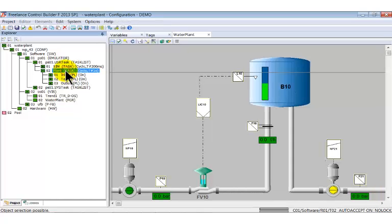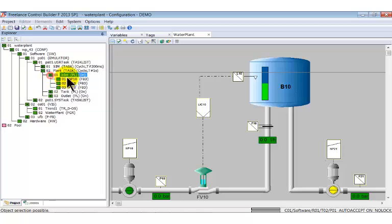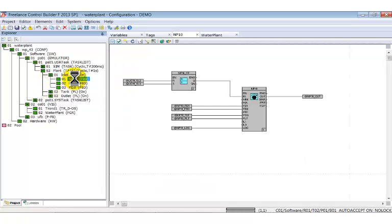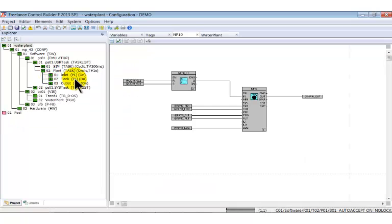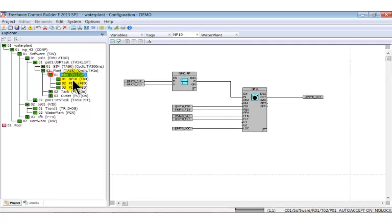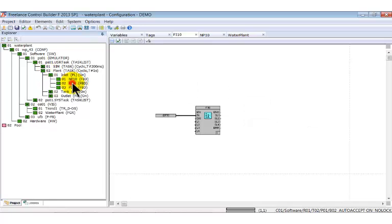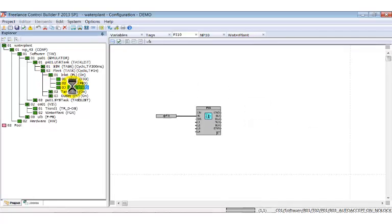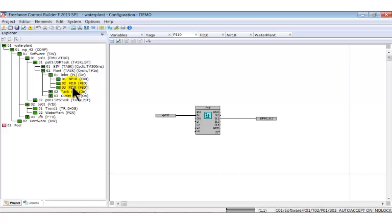Under the program list the function block diagrams are listed. Inlet contains three function block diagrams: NP10 to control the pump, Fi10 to scale the flow into the tank, and PI10 to scale the pressure in the inlet pipe.